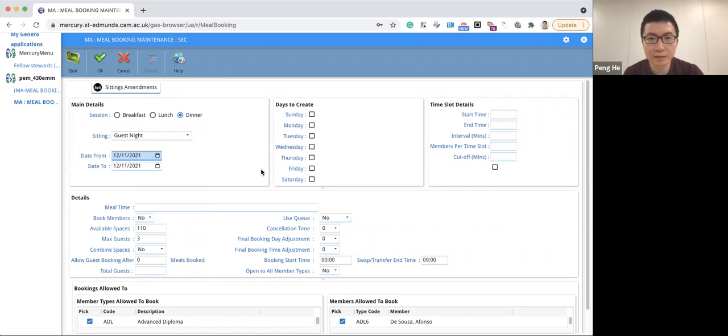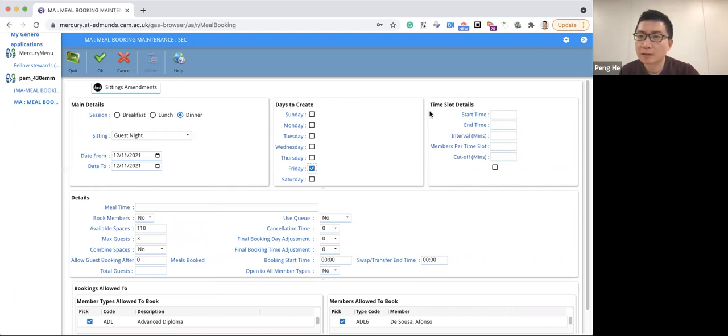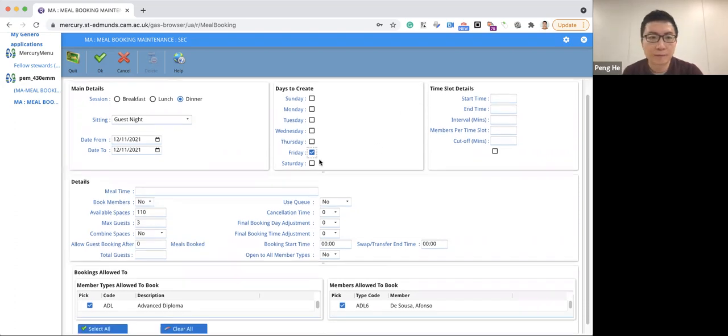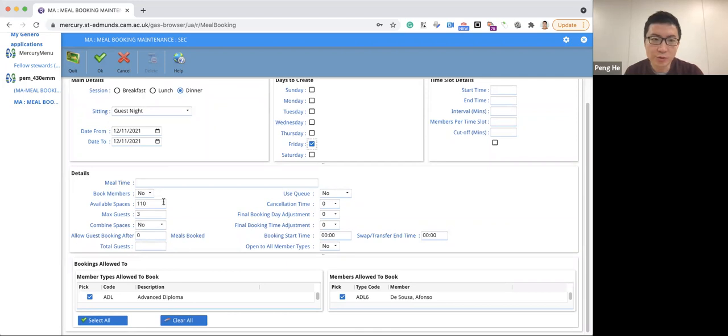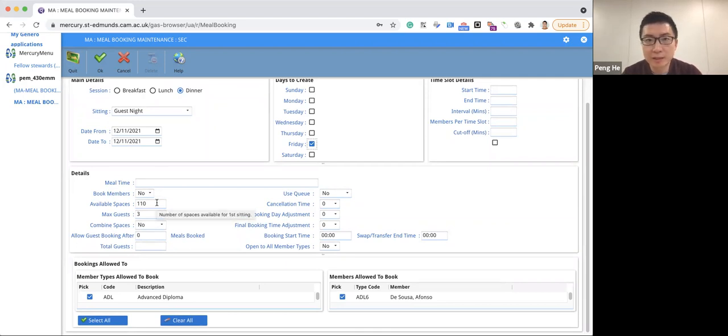Since it's a Friday, please check the Friday for that dinner. Next, make sure you have the right number of spaces left. And keep in mind that fellows can book before students.